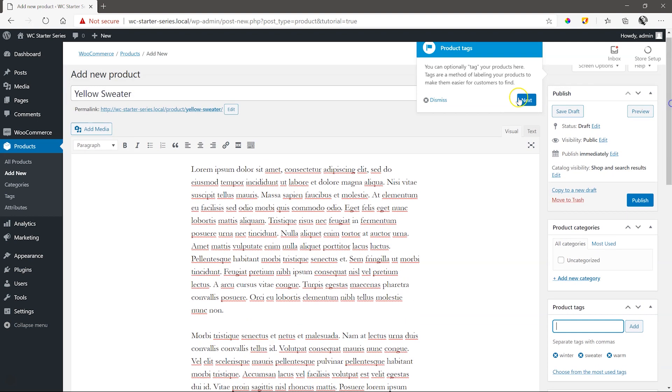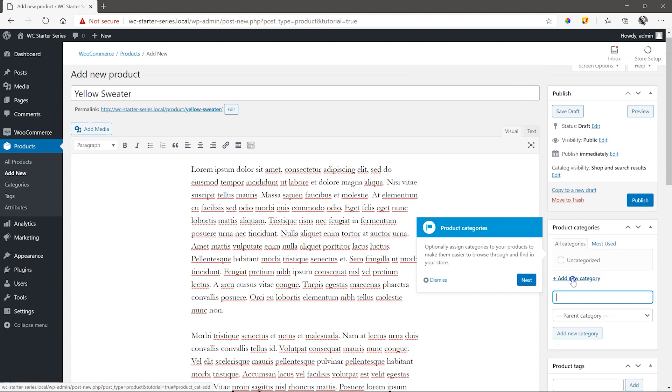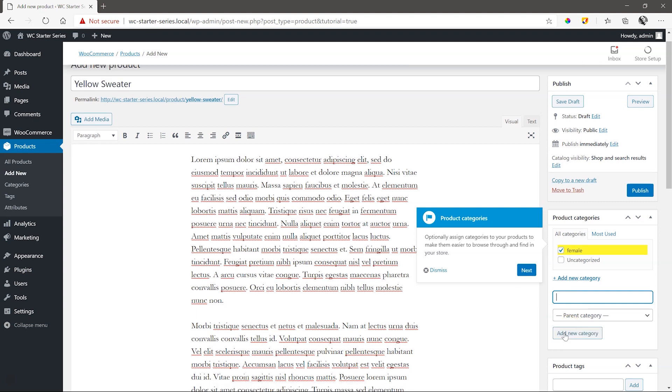So, categories are next. As we are working with clothing, think of a main category you'll want to place your product under. Here, I'll simply go for female, denoting that under this category, you'll only find female clothing.